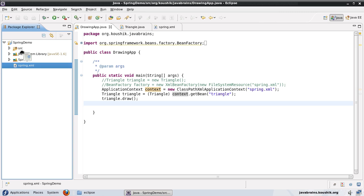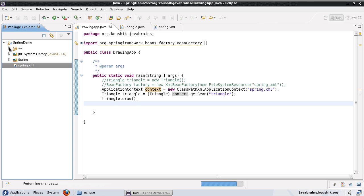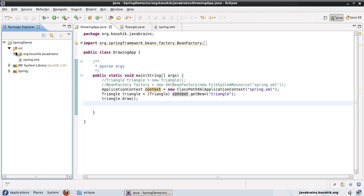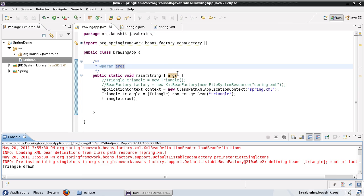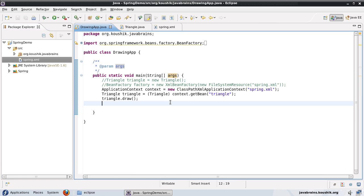So now that it's in the class path. Now, let me run this and make sure that it works fine. Yeah, it's working fine. I'm still able to instantiate the triangle. Okay, then we'll go back to where we ended our previous tutorial.